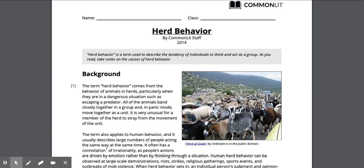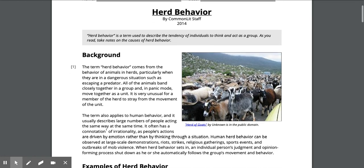Herd behavior is a term used to describe the tendency of individuals to think and act as a group. As you read, take notes on the causes of herd behavior.